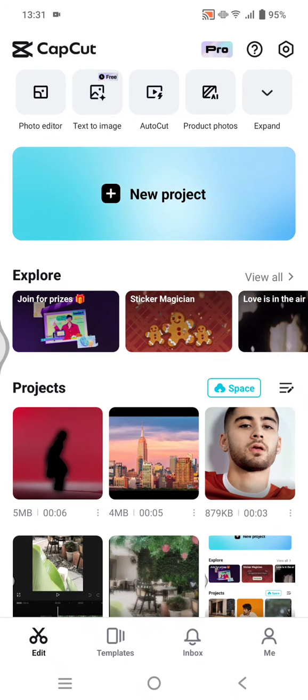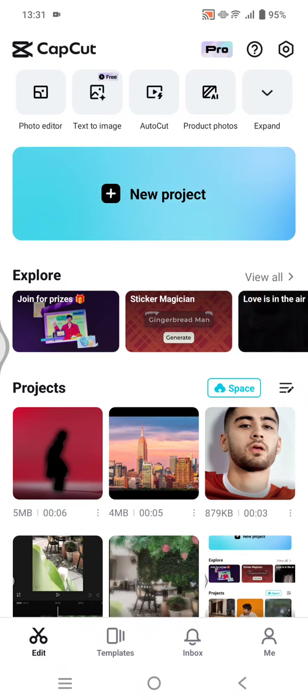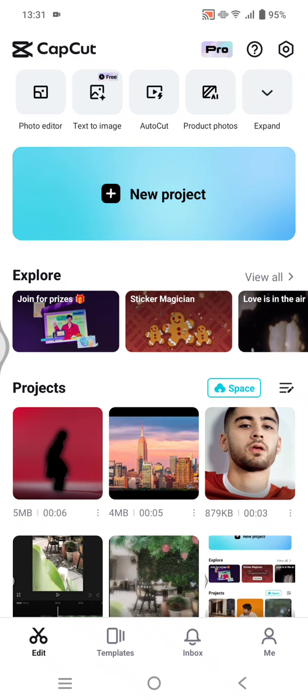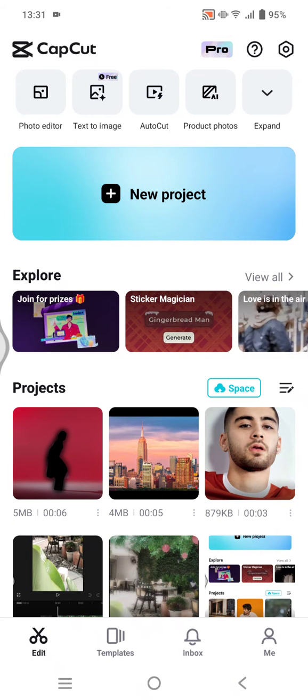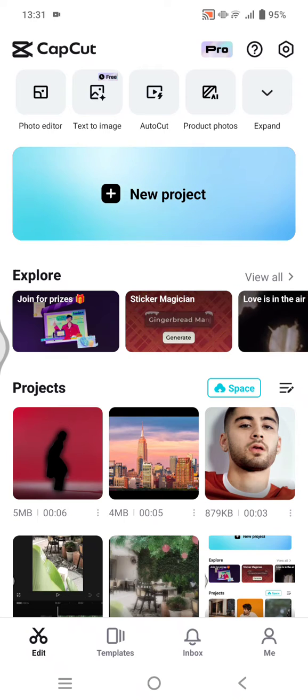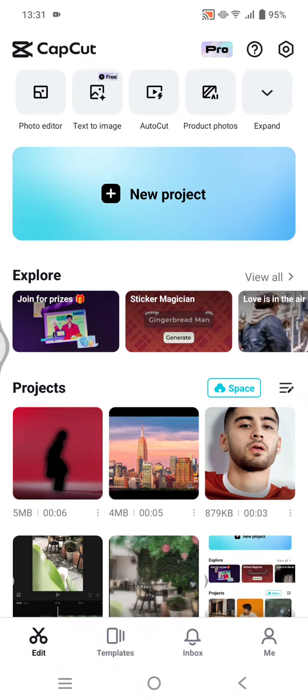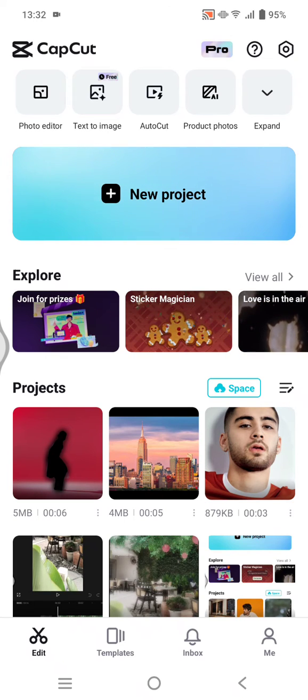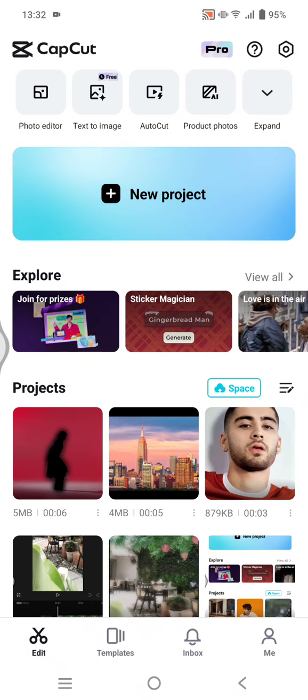Hi guys, welcome back with me again in this channel. In today's tutorial, I'm going to show you how you can give feedback about problems and issues to the CapCut team. So here I have already opened the CapCut app.